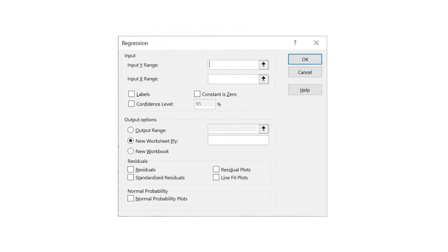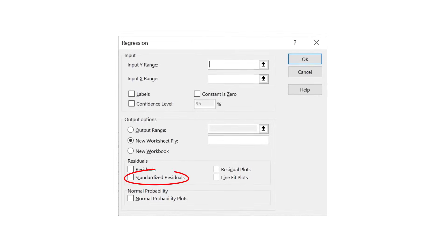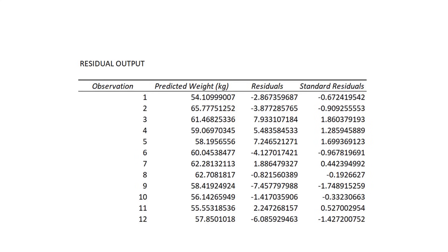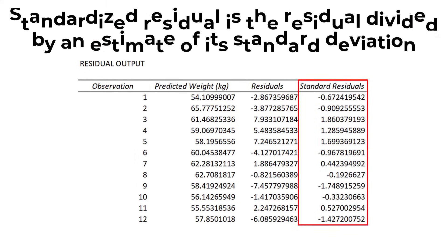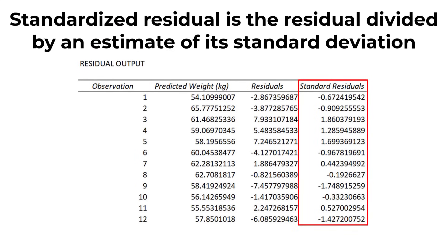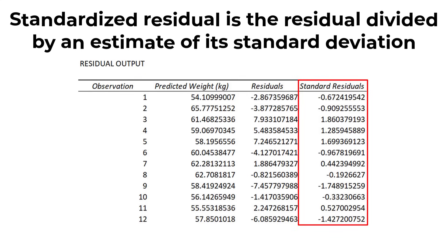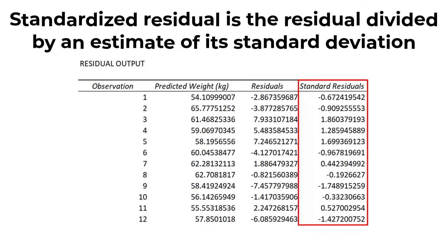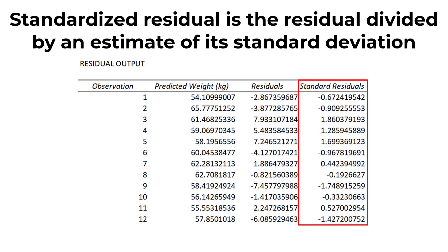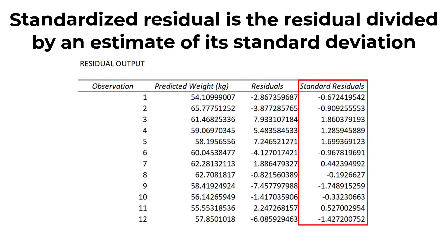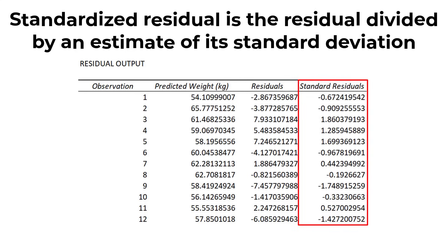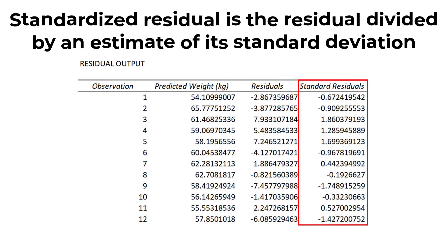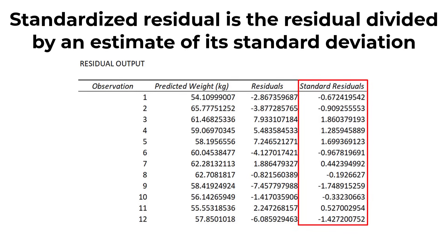If you selected the standardized residuals option in the regression options earlier, you will see a column called standard residuals in the residual table. The standardized residual equals the value of a residual divided by an estimate of its standard deviation, and you can think of these as z-scores. They are generally useful to look at when trying to identify potential outliers in your sample.